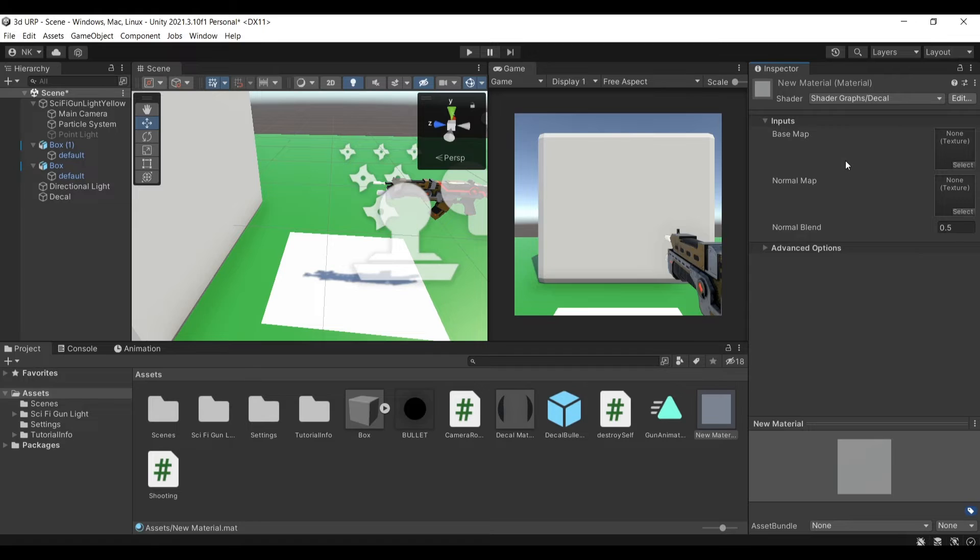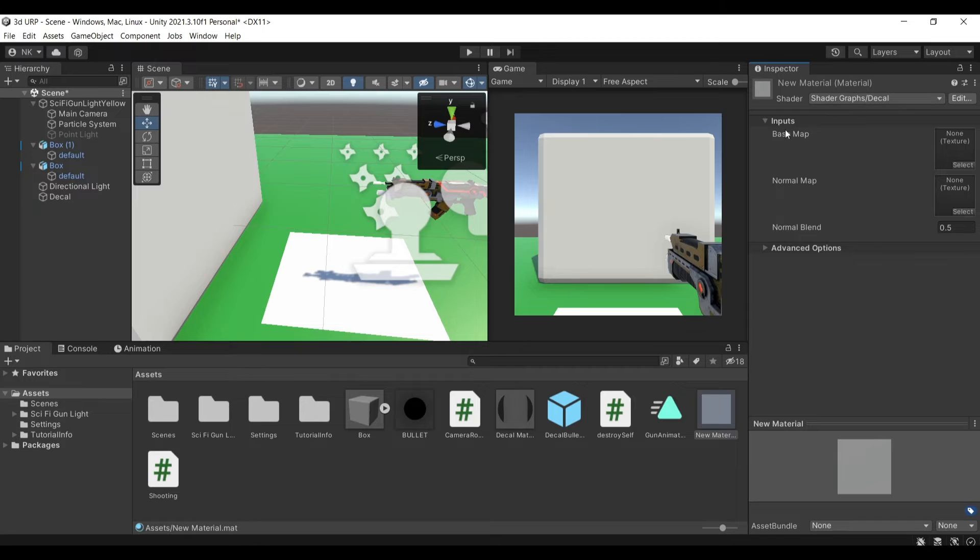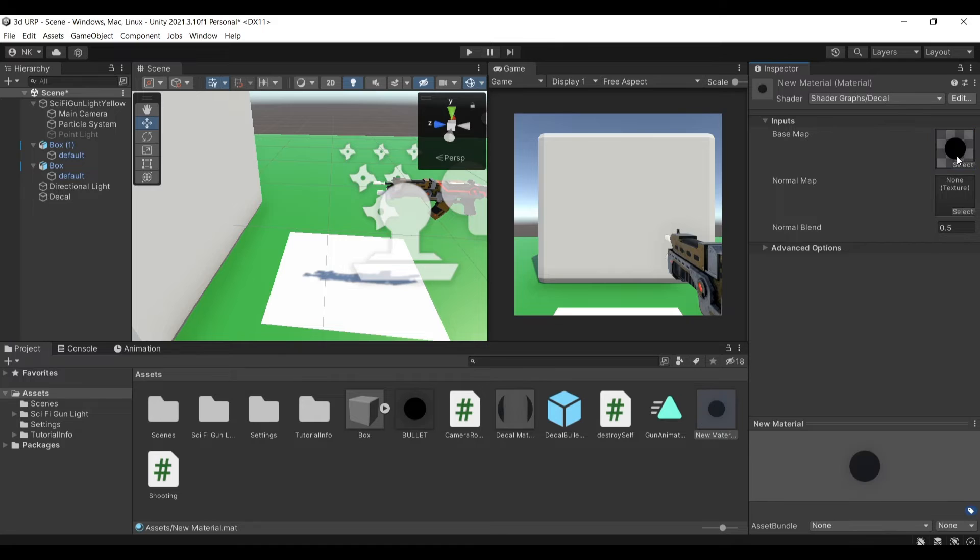So just find the material here and then it's created into your scene and then you'll go to the shader here and then search for decal and find the first one here so it's in the shader graphs under the shader graphs and it's decal. And then in the base map you will need to provide a texture so I will provide my bullet here and that is it.